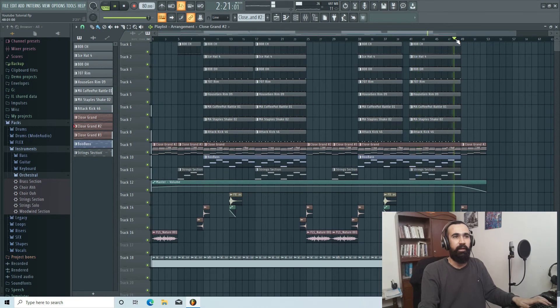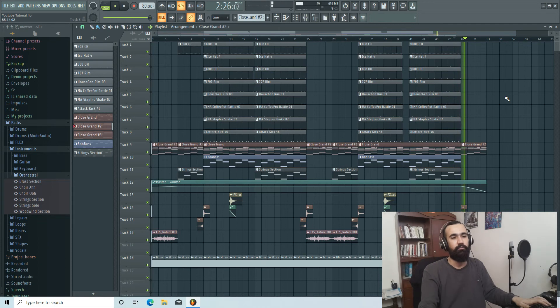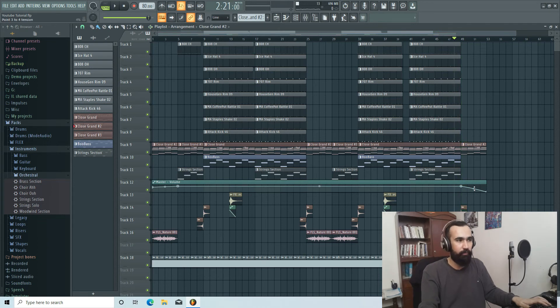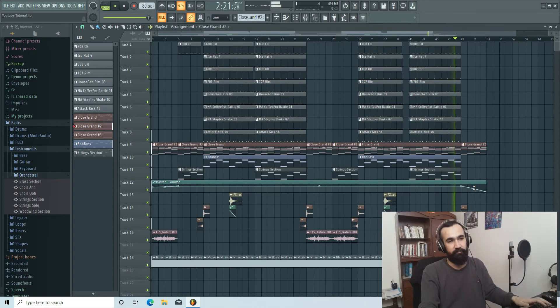And in the end, I automated the master volume so it slowly fades.